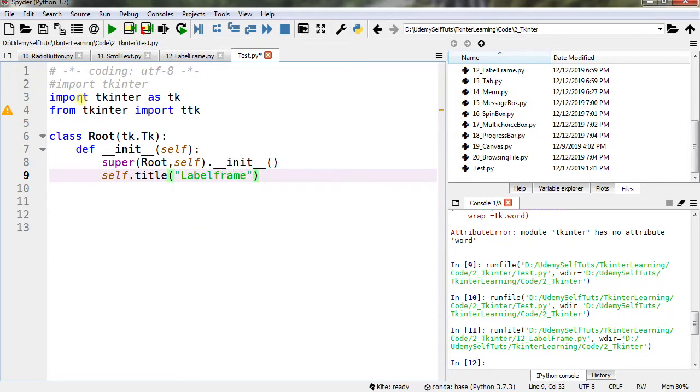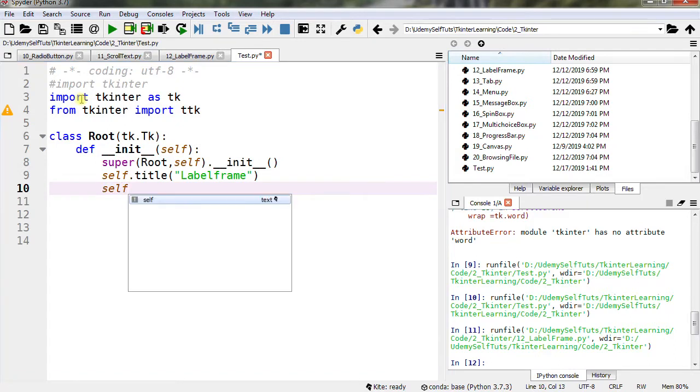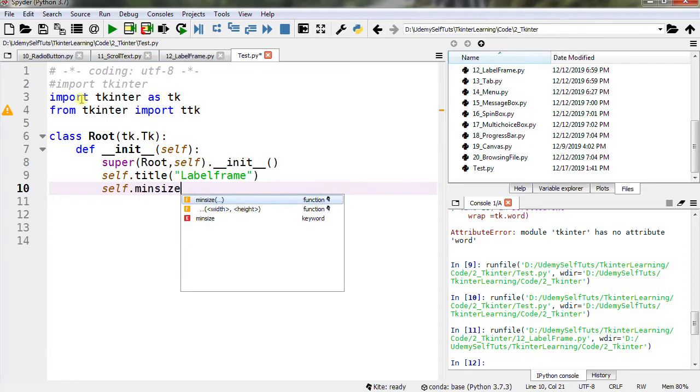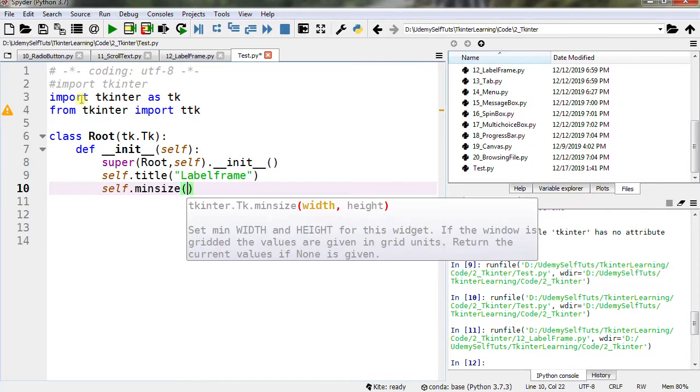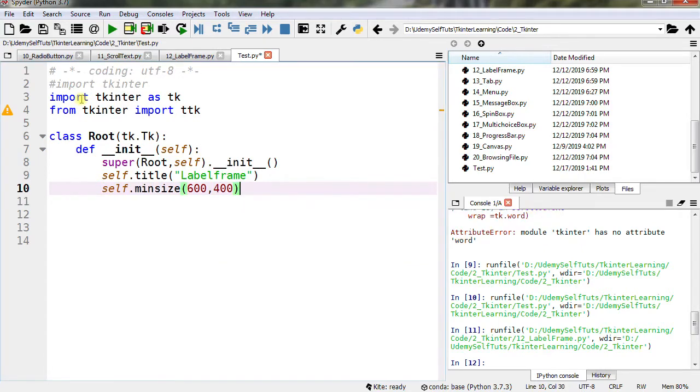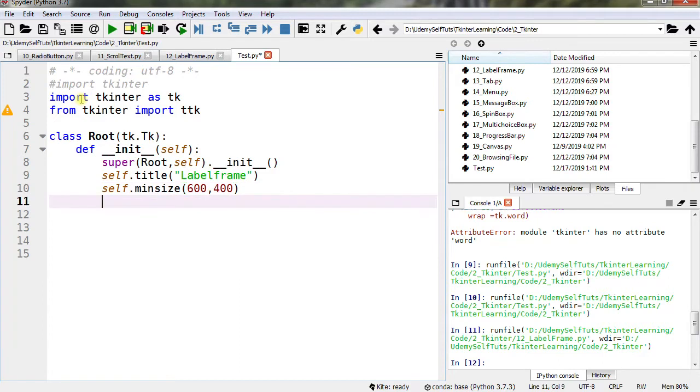And minimum size 600 by 400. Now we have created a window.